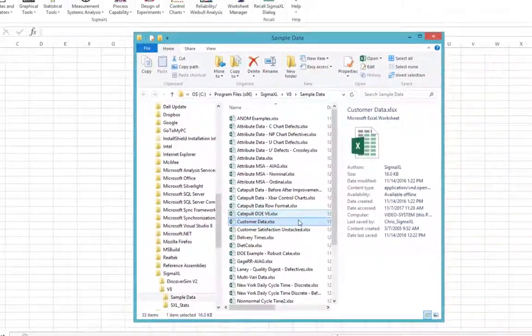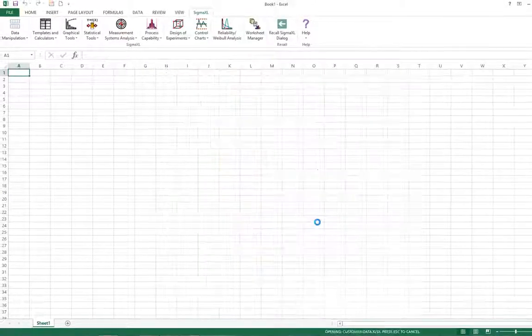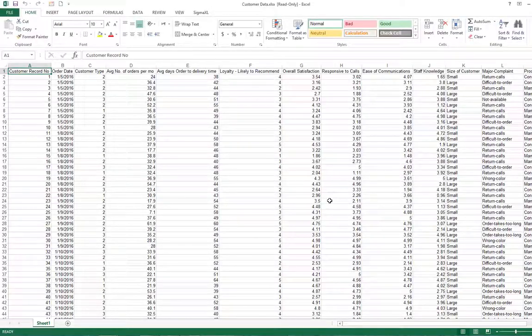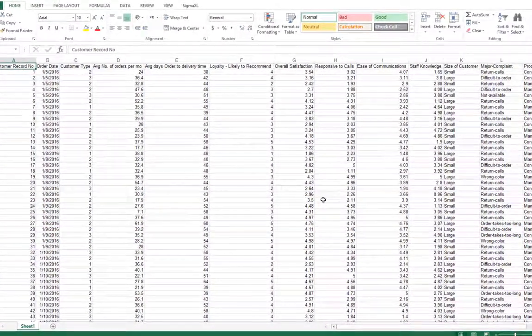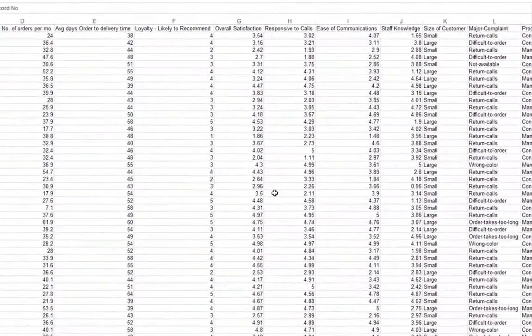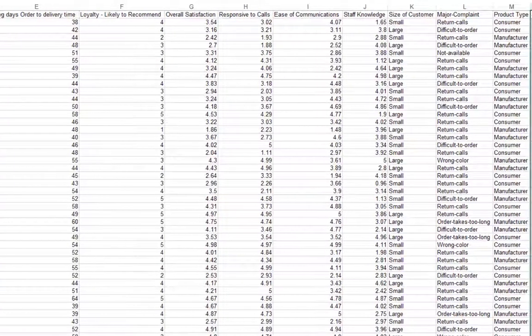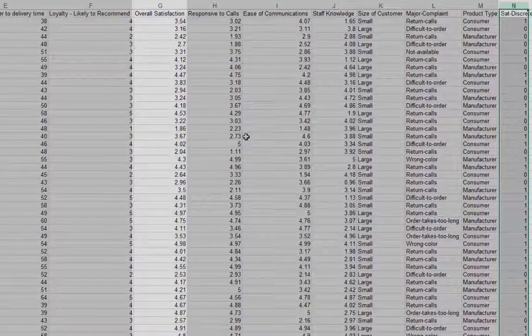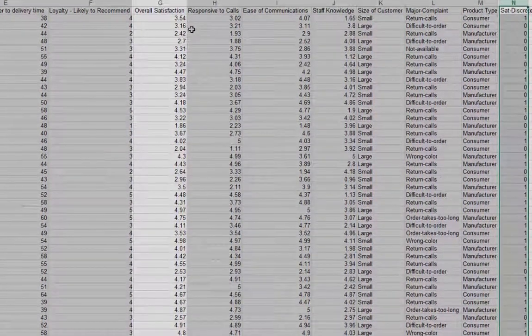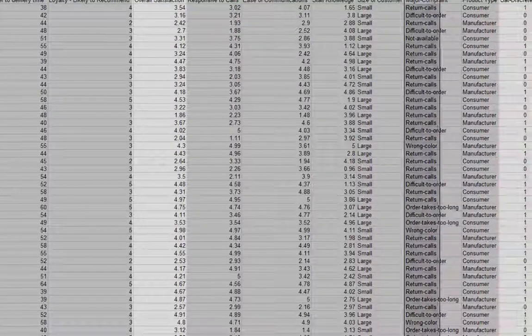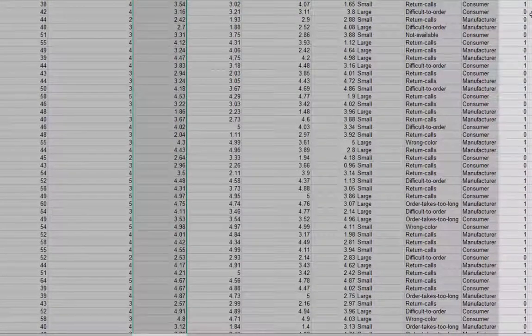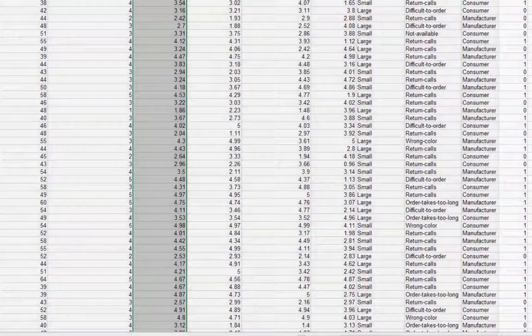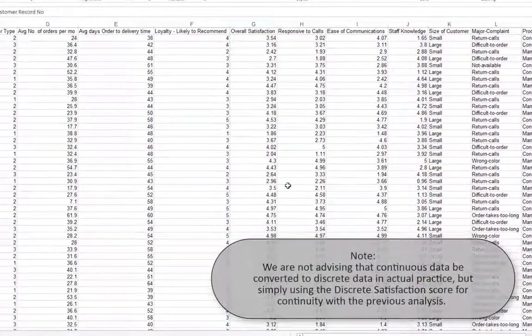Our y will be Discrete Satisfaction, where the values have been coded such that an overall satisfaction score of greater than or equal to 3.5 is considered a 1, or Satisfied Customer, and scores less than 3.5 are considered a 0.